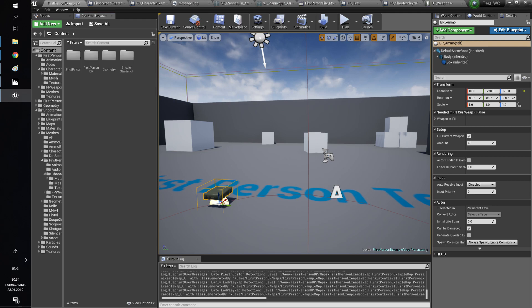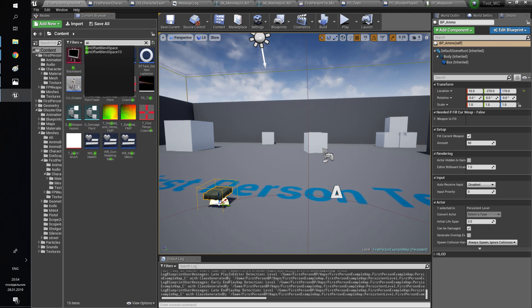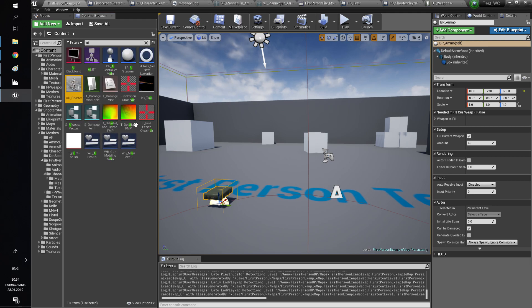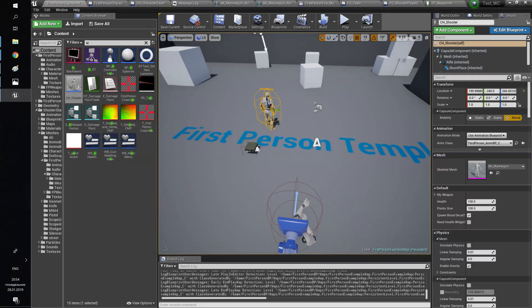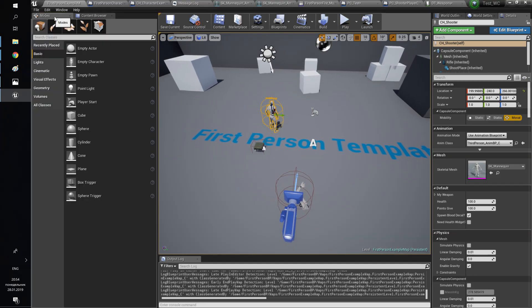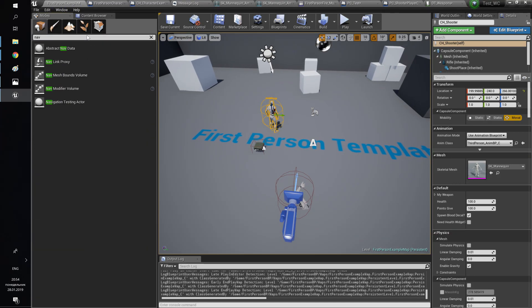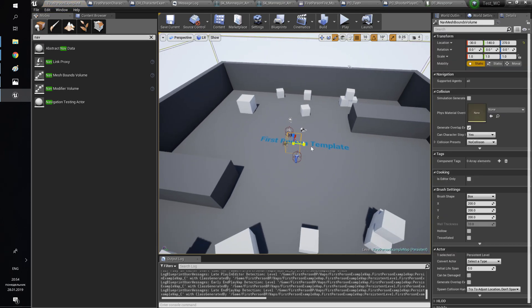So if you did everything right, you can shoot now and modify the weapon. You can add ammo, health, and AI to the world. We need to add navmesh to our map for AI navigation.